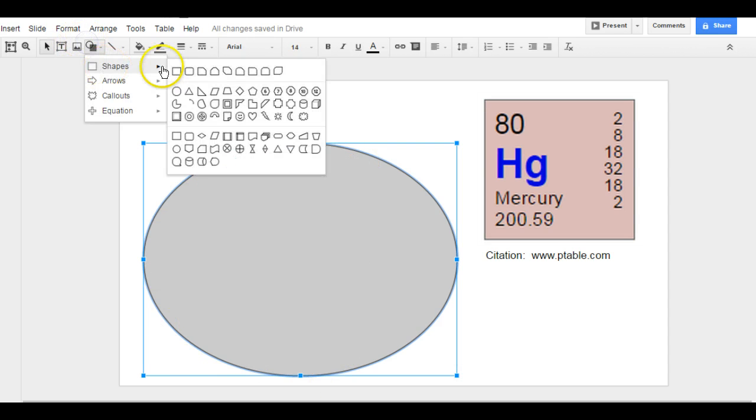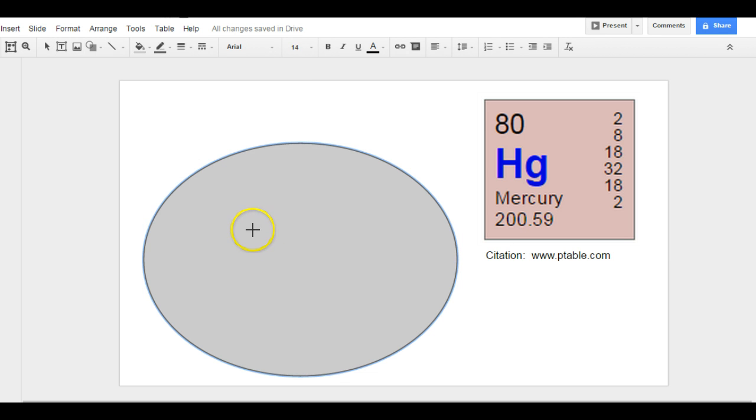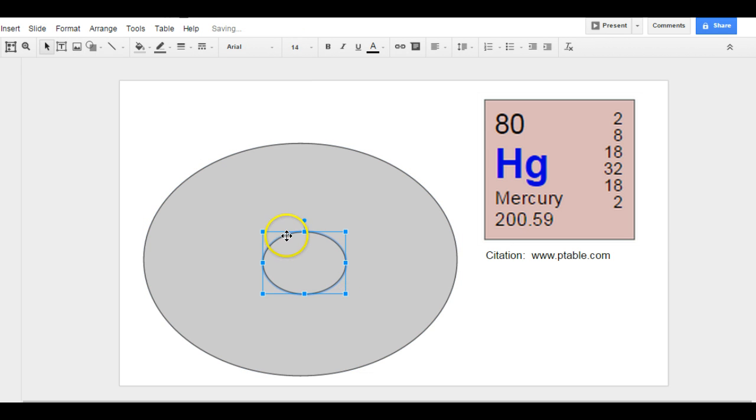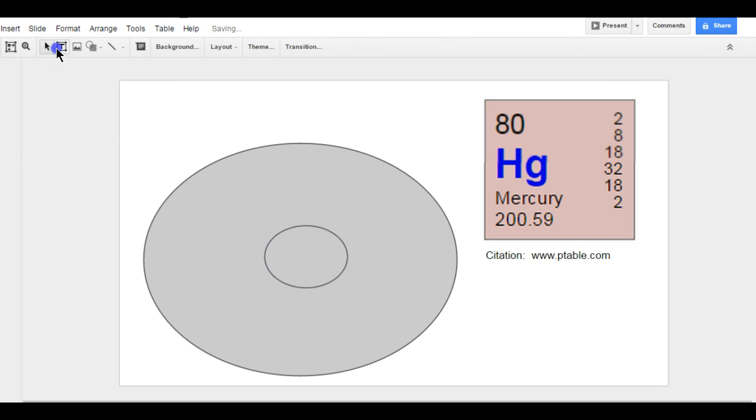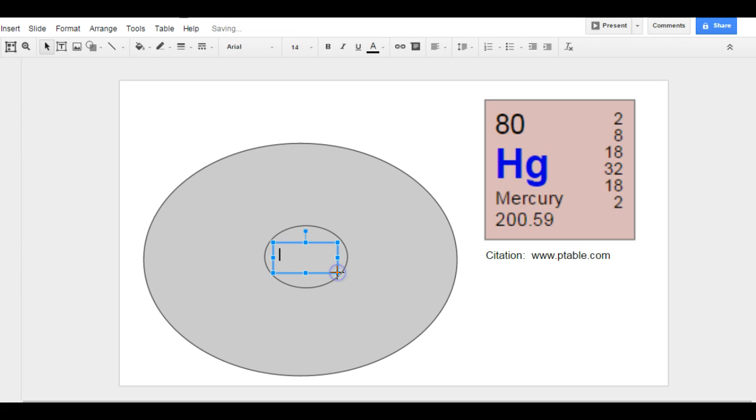And I'm going to do the second circle. It goes in the middle. This is my nucleus.